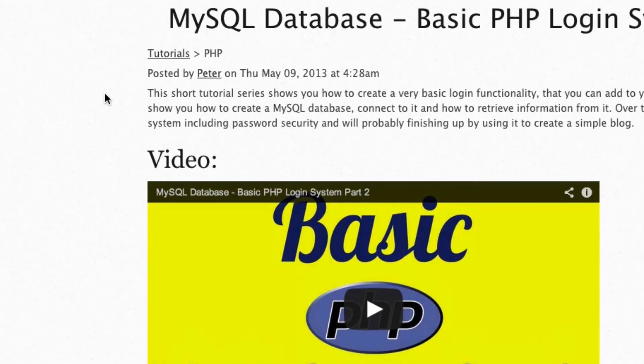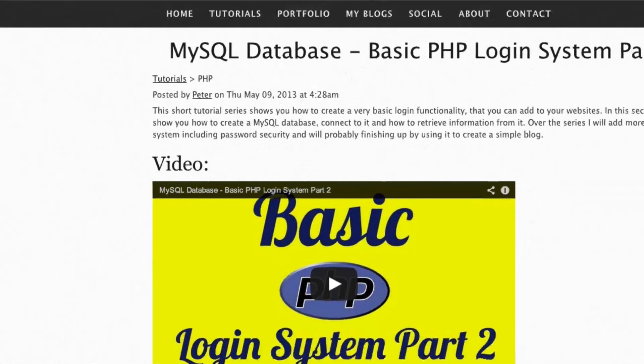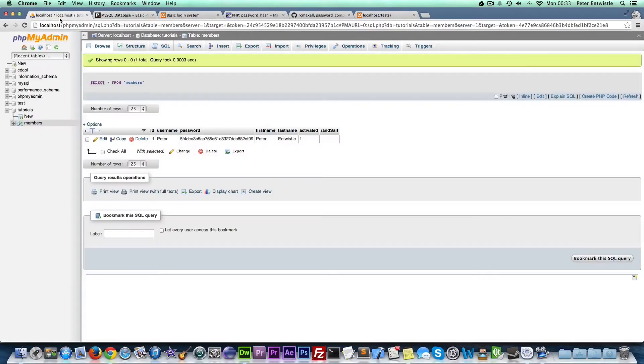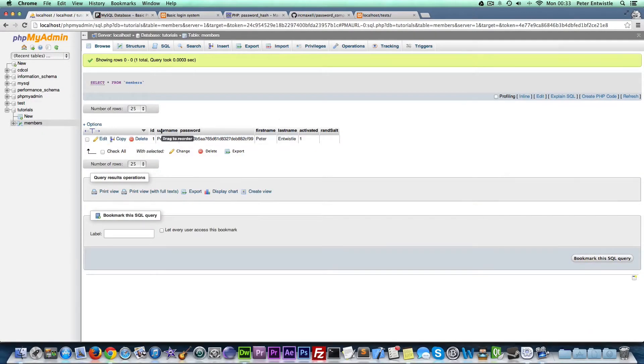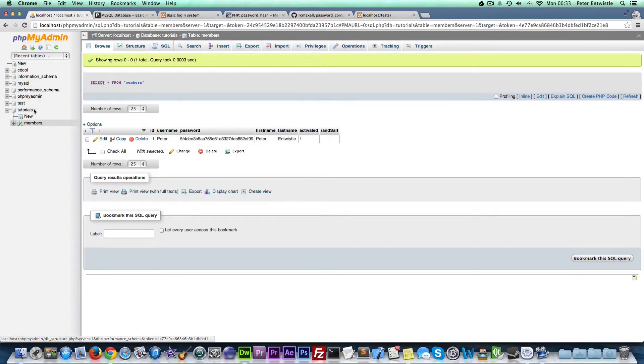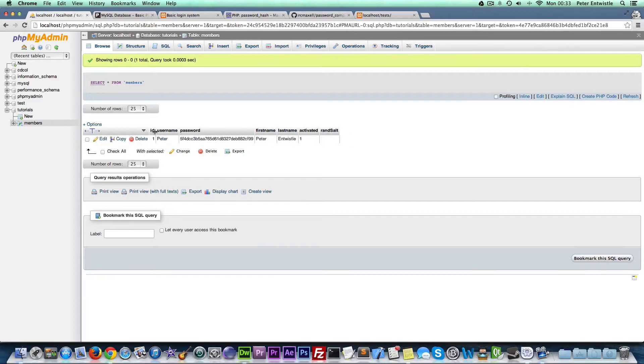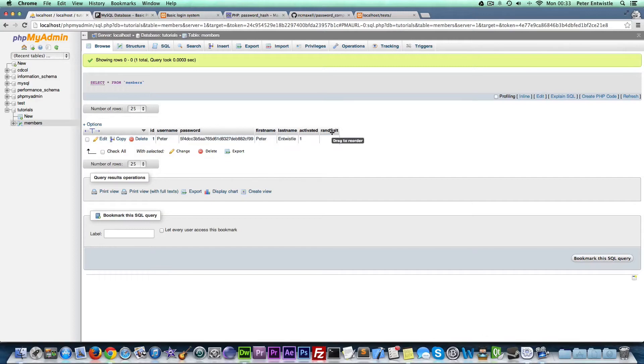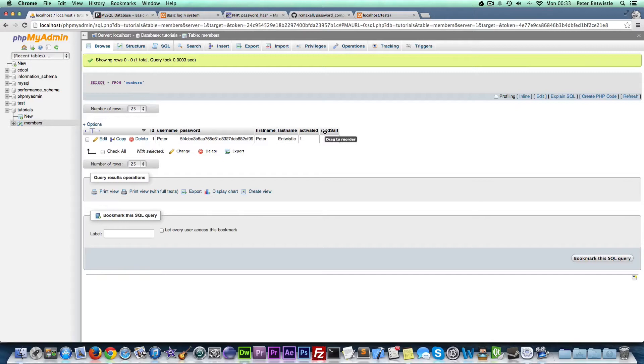Another thing I want to quickly go over is in the database, in the members table in our tutorials database. We have all these, I think there's seven actual fields in our table. We also made one called randsalt. We're not going to use this anymore.